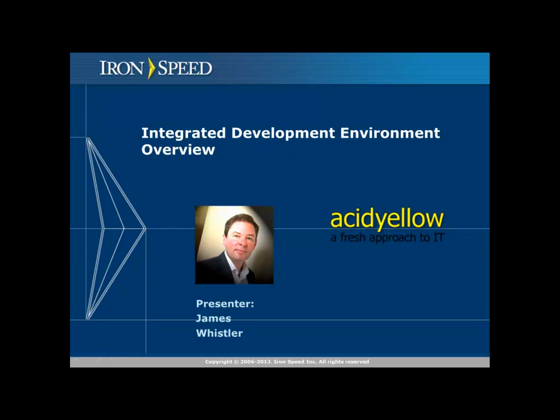Hello, I'm James Whistler and in this video I'm going to show you around the iSpeed Designer IDE or Integrated Development Environment.